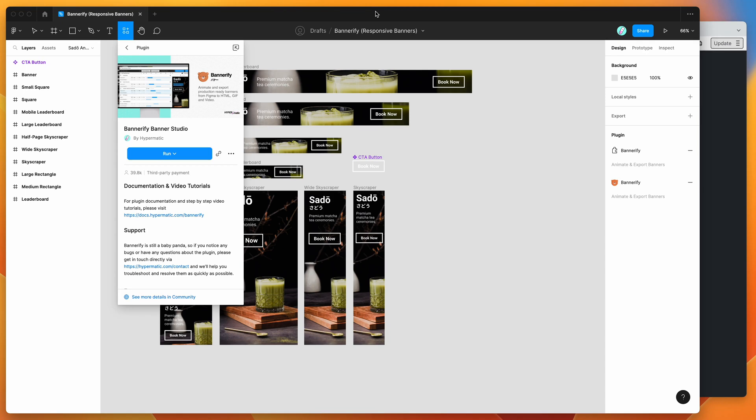Hey everyone, this is Adam and today I'm going to be showing you how to automatically export responsive HTML banner ads from Figma using the Bannerify plugin.